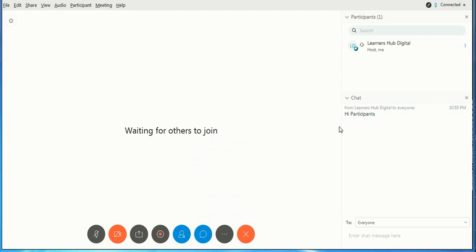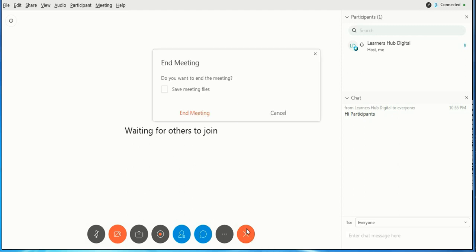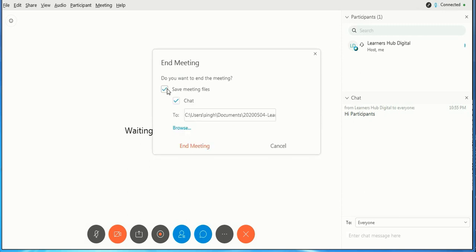If you have participants, you can control from there. So friends, don't forget to end the meeting from here once you are done. If you want to save the chats, just click on save meeting files and give the path. If you don't want to save the chats, uncheck this option and close.